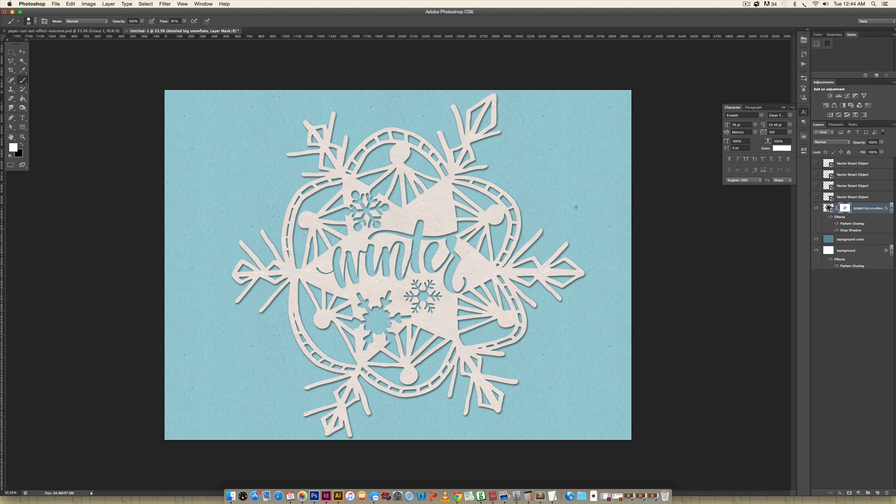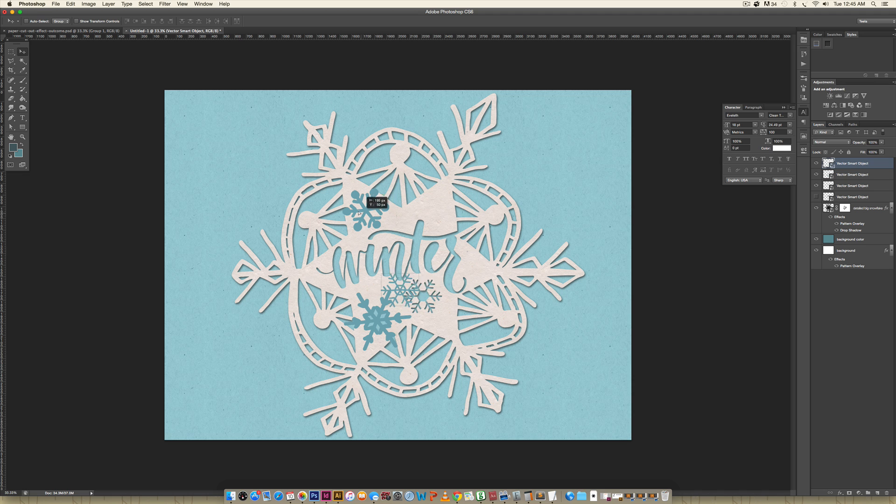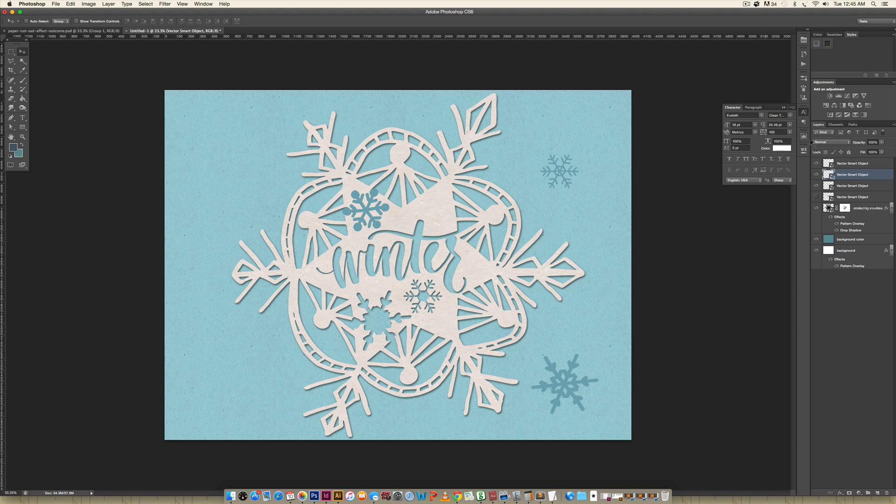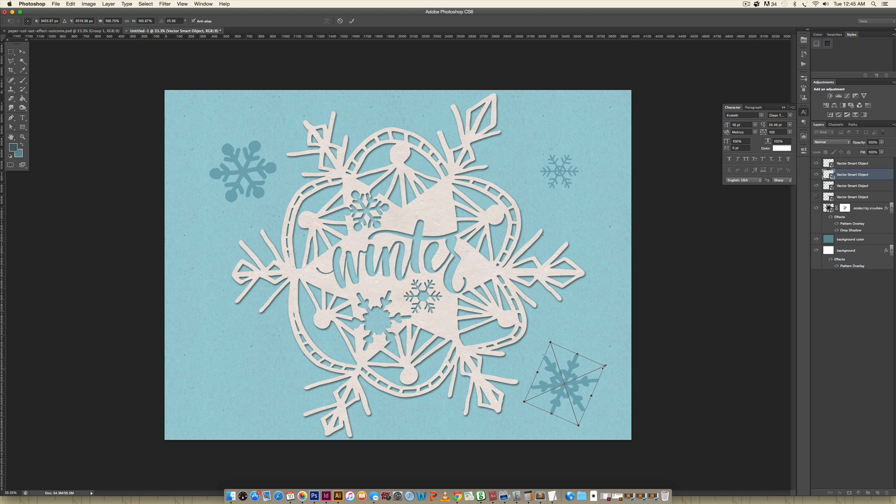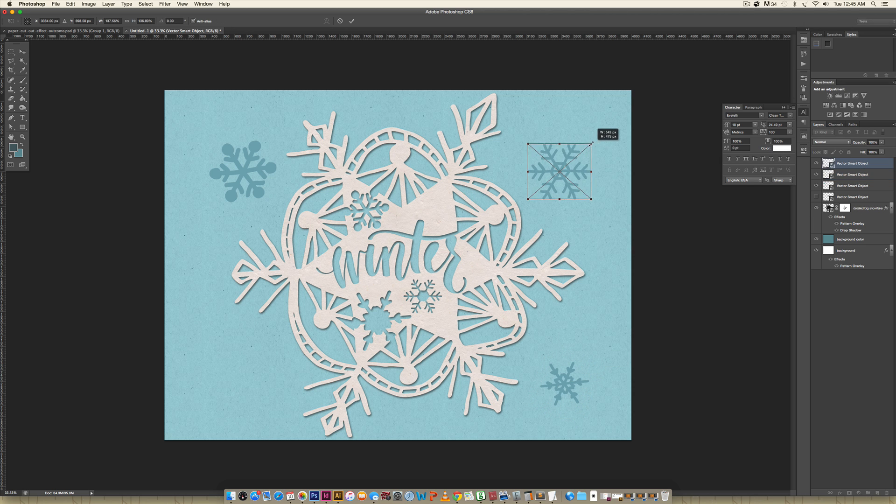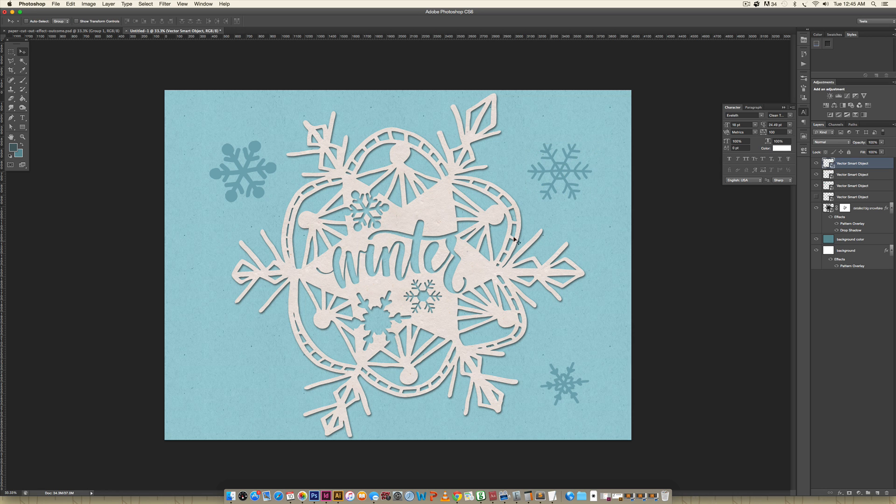The last thing we're going to do is just add some snowflakes around it to add to our composition. I'm going to turn these snowflakes on that we had before, but now I'm going to reposition them. This one we're going to bring up here, and you can rescale them at the same time if you'd like. Command T or control T on a PC, and you can scale them however you'd like. Let's make this one a little smaller and maybe make this one a little bigger.